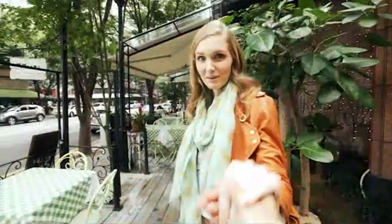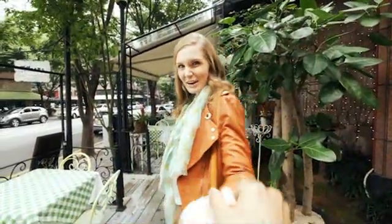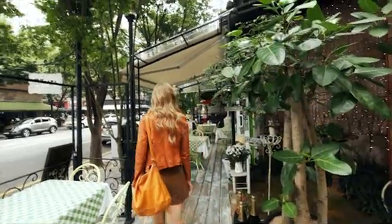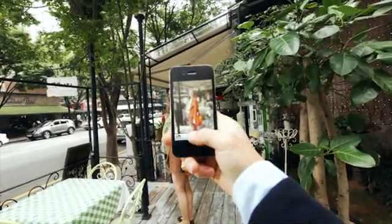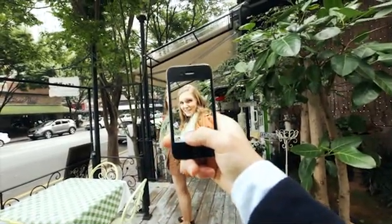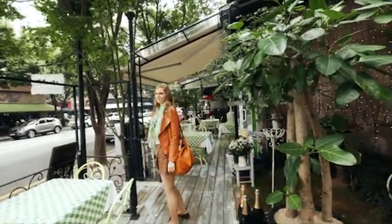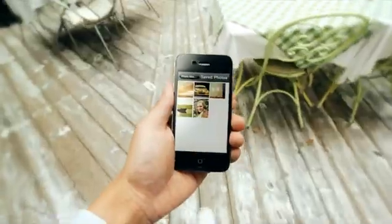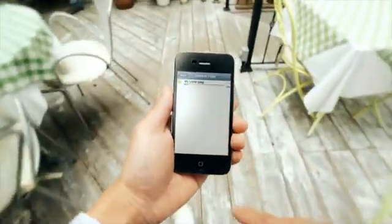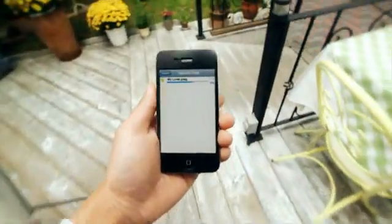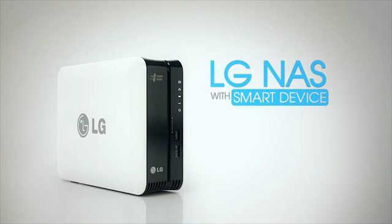Teach me how to do it. No problem. I'm gonna get going. Today was fun. Bye. Hey Ange, wait. Say cheese. Oh, don't do that. Upload photo to NAS. LG NAS. It's nice.